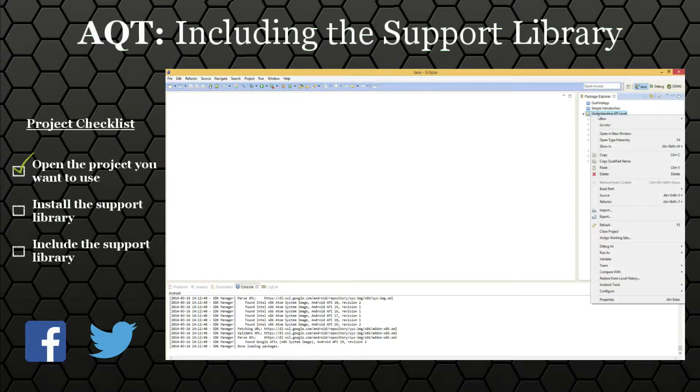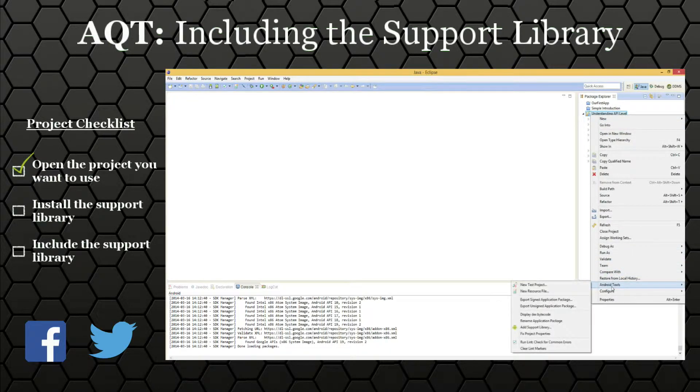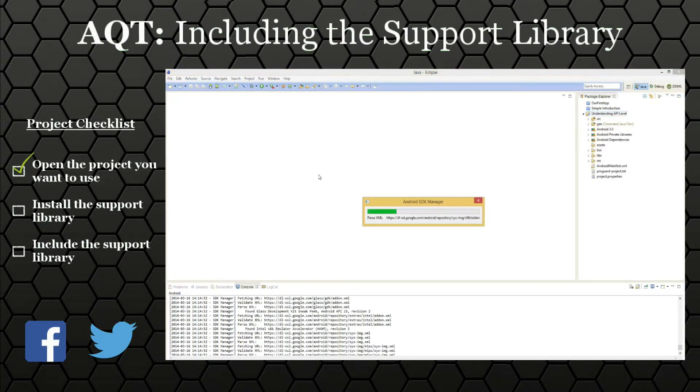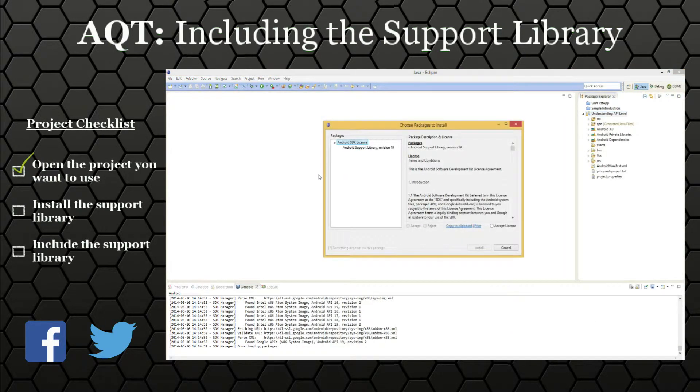All you have to do is right-click on the project, go to Android tools down here, and click add support library.